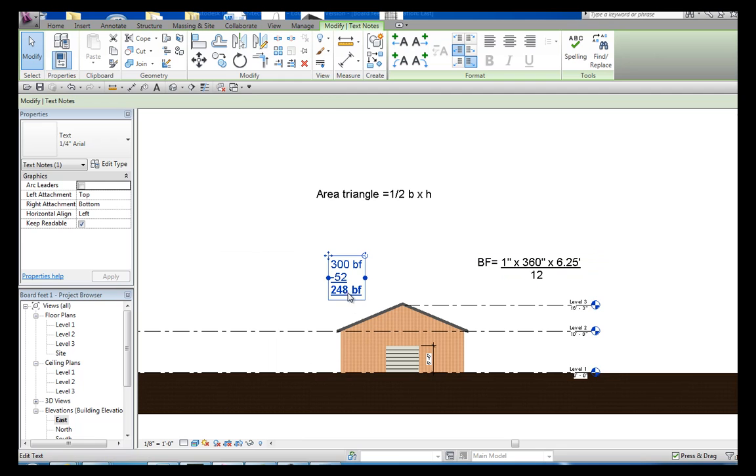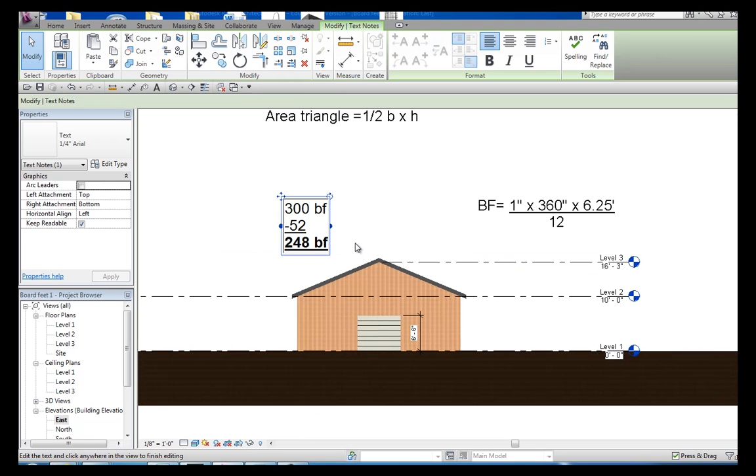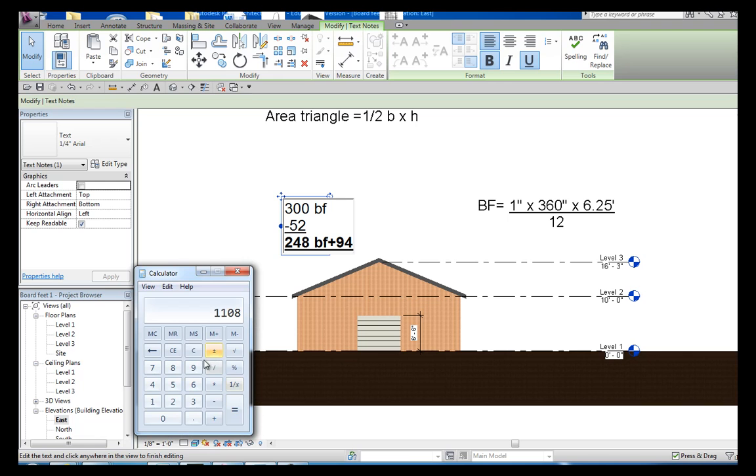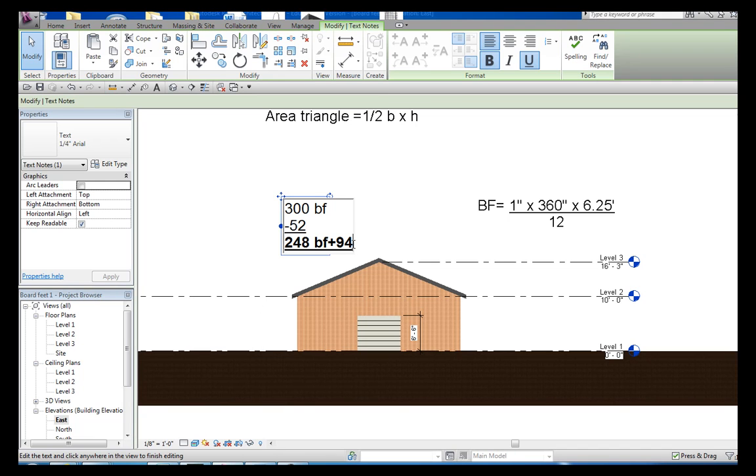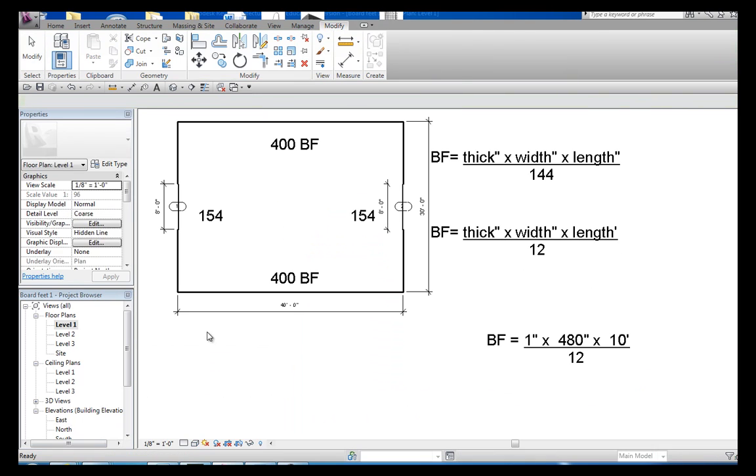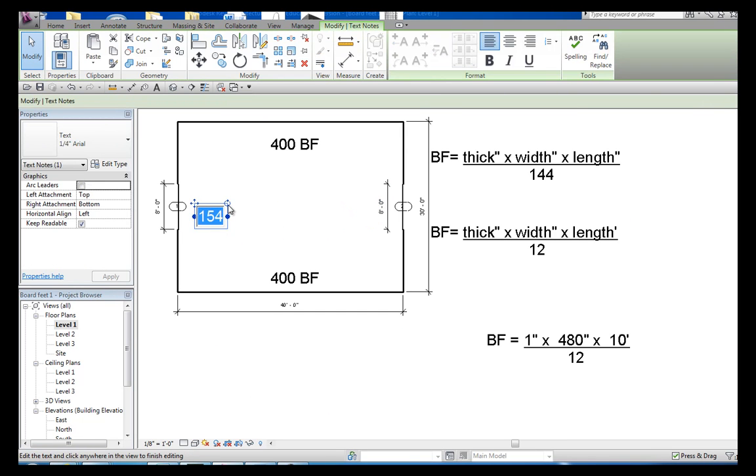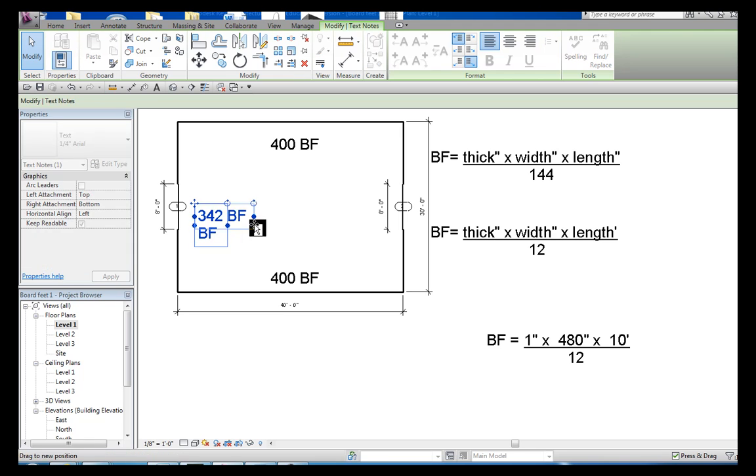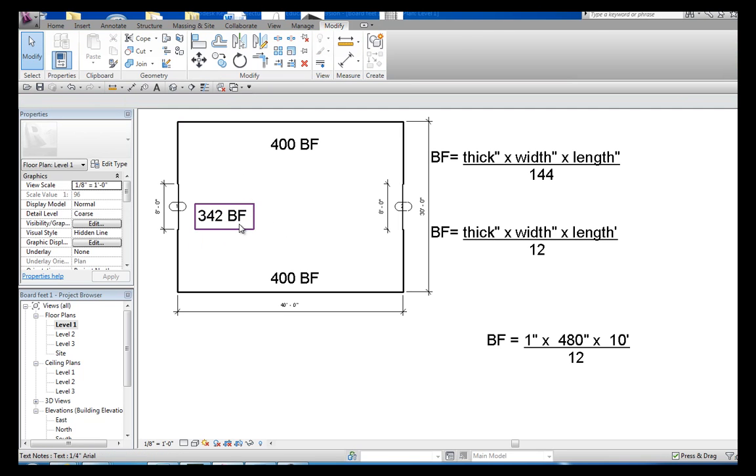And you end up with 93.75. So ultimately, we'll go ahead and add that 94 board feet to this, which would make 248 plus 94, 342. And I'm going to put equals 342. And we come back to our east elevation, or our floor plan. And I'm going to put 342 board feet is needed for that side.